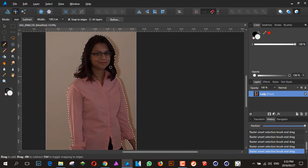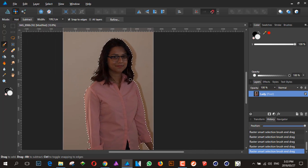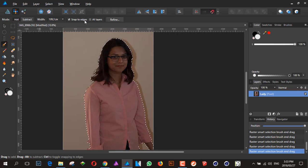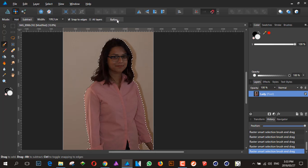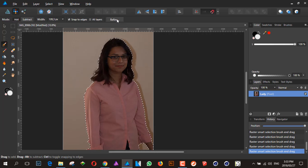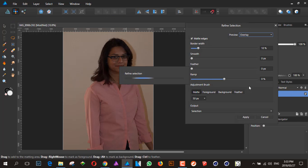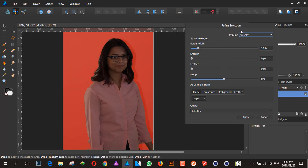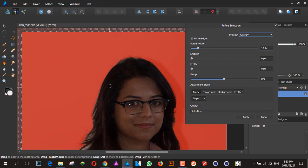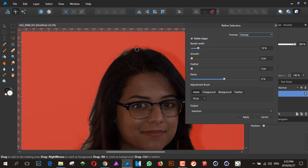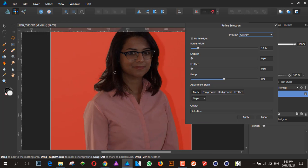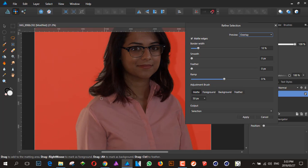Don't worry too much about this because that is the reason why we're actually coming to the pixel persona, because we're going to use the refine tool. So you click the refine tool. Now the tutorial is not about how to cut out an image and make perfect hair strands. That you'll find on other tutorials. You can set your border width, your smoothness, feather, etc. I'm going to leave it on overlay because it gives me a nice red contrast for me to see the hair areas.